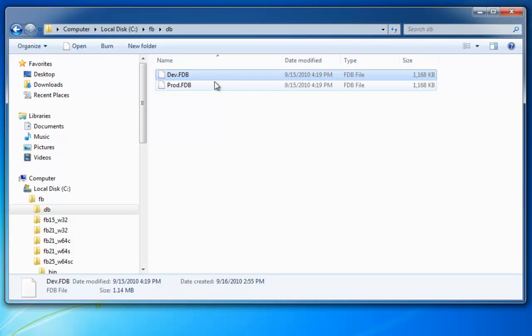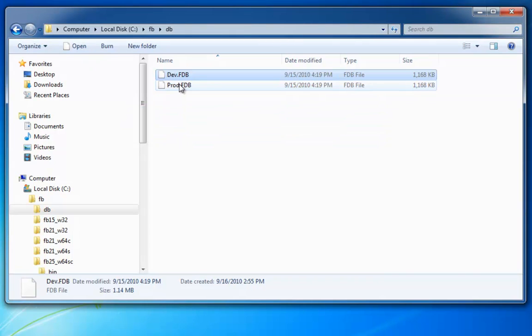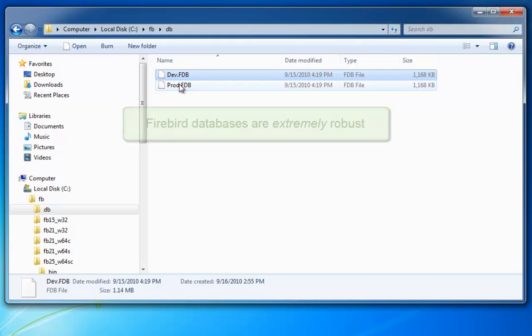When copying databases in this way, what you should never do is copy a database file while it is open. Do not take a copy of a database at runtime whilst people are working on it, because Windows caching mechanisms can, when taking a copy of a live database, lead to a corrupted database. This is due to Windows technologies and not to Firebird itself.